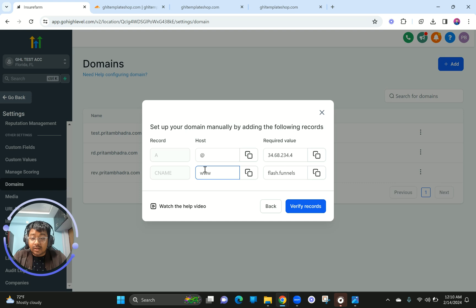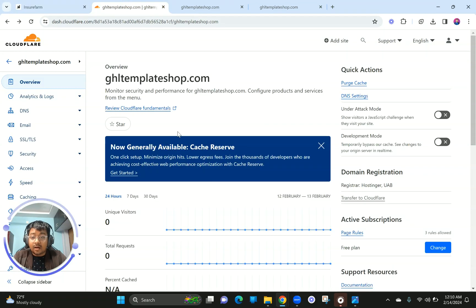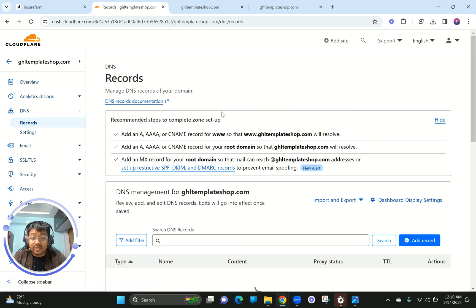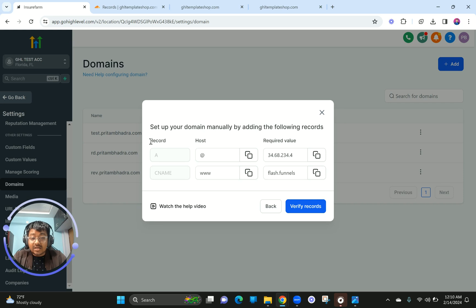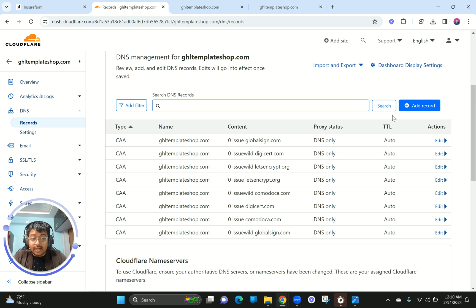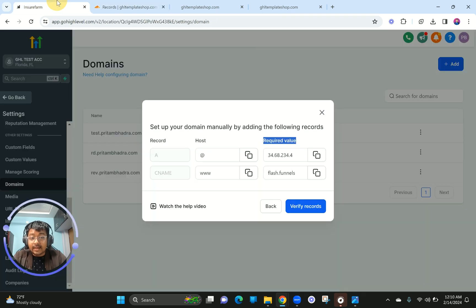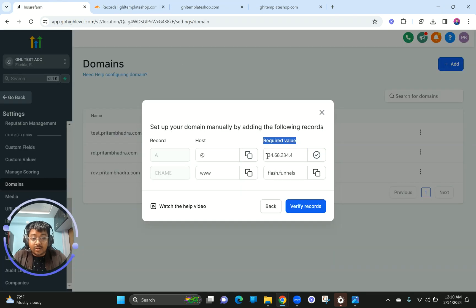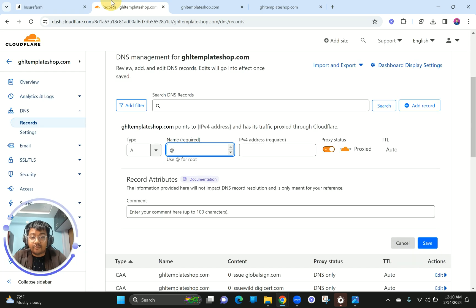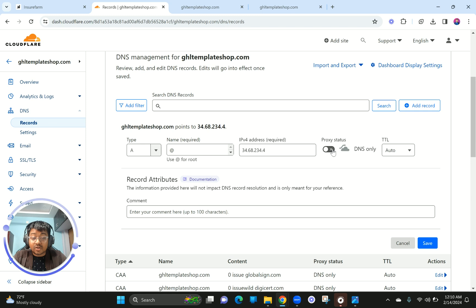If you're not using Cloudflare and your provider isn't compatible with Go High Level's automatic method, don't worry — you can still add it manually. First, you need to create an A record. The name is going to be @ (at symbol), and the required value — the IP address — is 34.68.234.4. I'm going to turn off proxy because Go High Level provides an SSL certificate which automatically secures your website and funnels, so you don't need Cloudflare's proxy. Click Save.